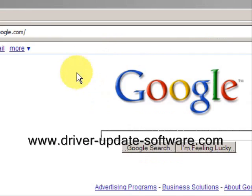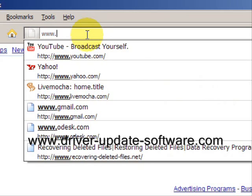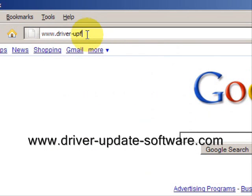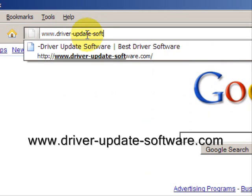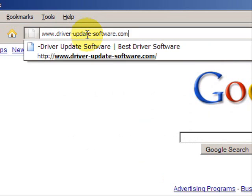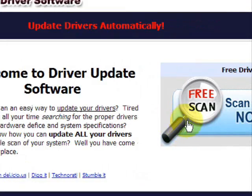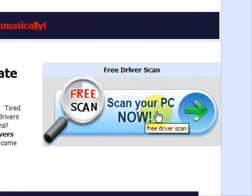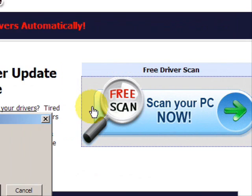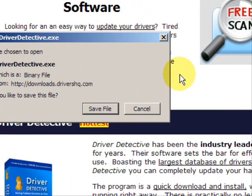So what we'll do here is go to the website www.driver-update-software.com. This is going to take us to a website where we will have a free scan with driver update software. Go through here and you're just going to save the file. Now I already actually have this file installed so I'm not going to save it and install it now.